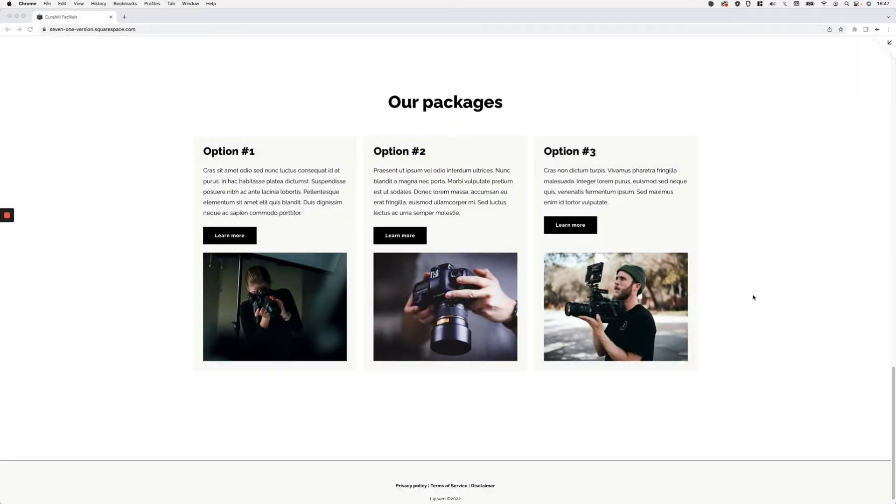This customization comes in really handy when you want to have a larger surface for visitors to click on instead of having to look for that little button inside the auto list. So if this is something you've been wanting to do for client projects, make sure to keep watching. Here we are in a 7.1 site and I have an auto list simple section with a couple of packages for different services.